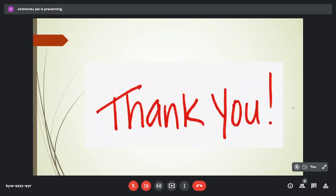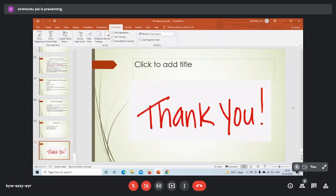The speaker concludes by thanking the audience for patient hearing. The host praises the presentation as very clear in concept and excellently delivered, noting the hard work evident in the content. The PowerPoint will be uploaded as a PDF. There are no questions from the YouTube audience. The presentation is described as very detailed and specific to the point.